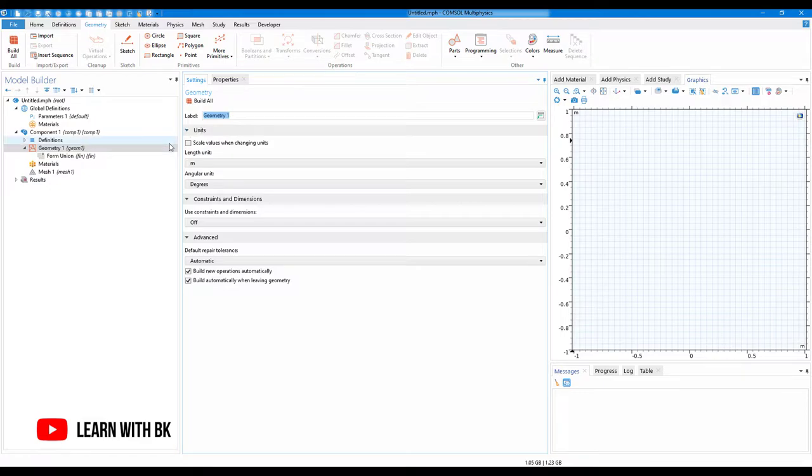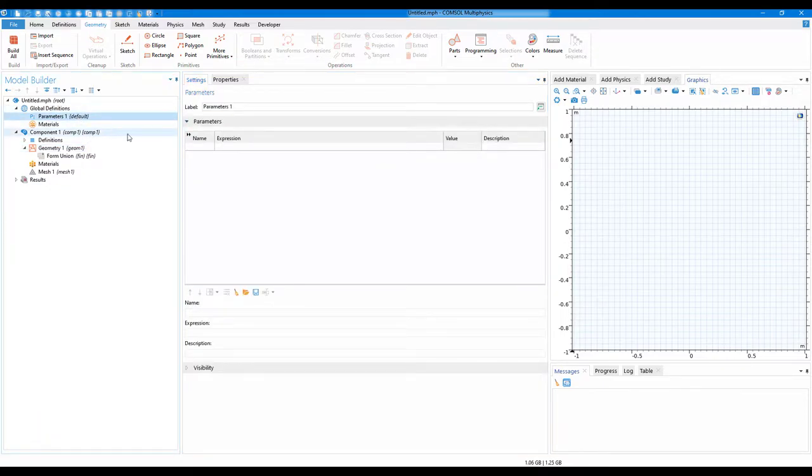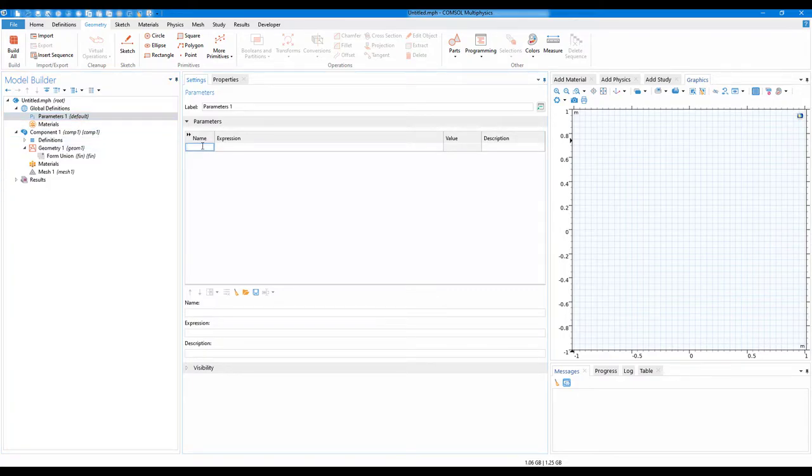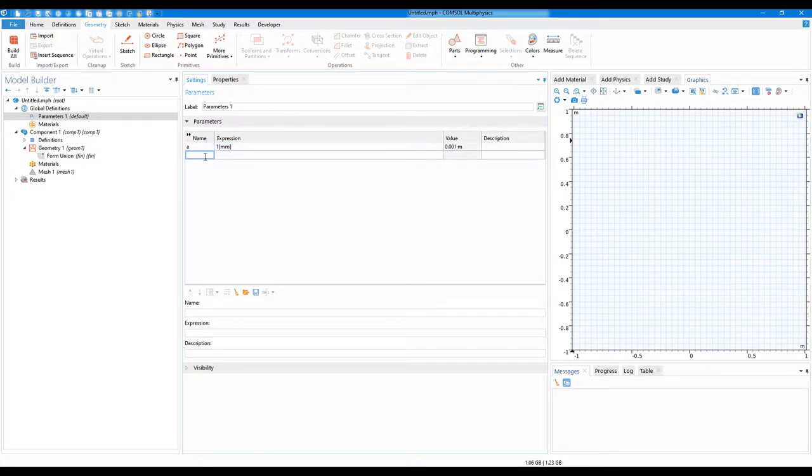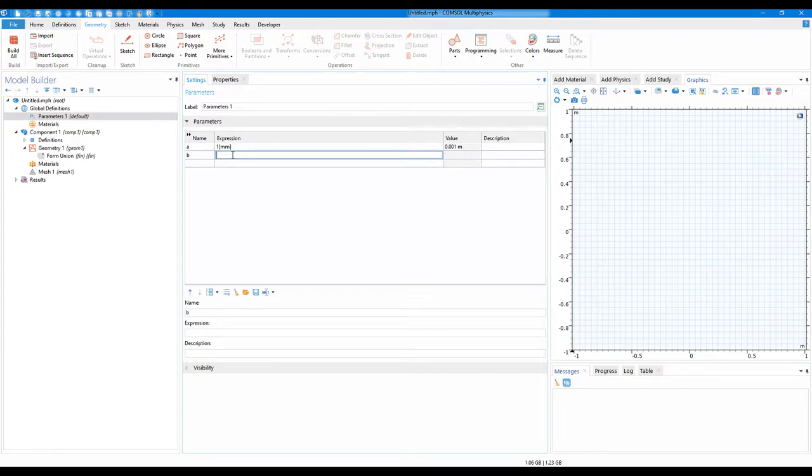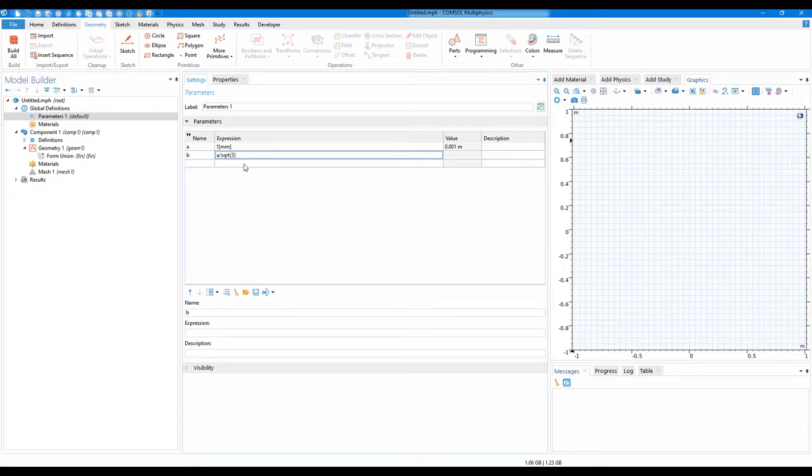Now, as we recall from our calculation, I will go to the parameter and create a variable a and write 1 mm. Similarly, I'll go to b and here I'll write a divided by sqrt, for square root, and I'll just write sqrt(3).